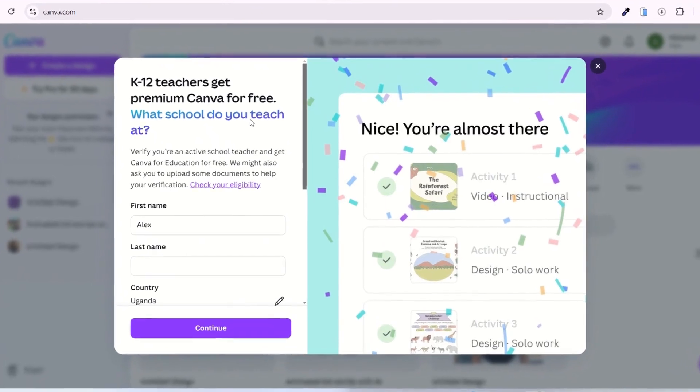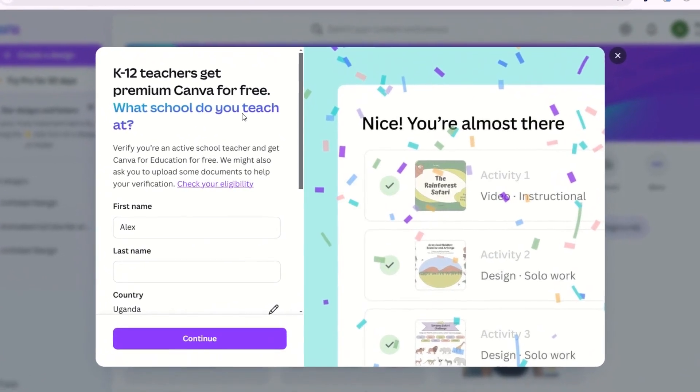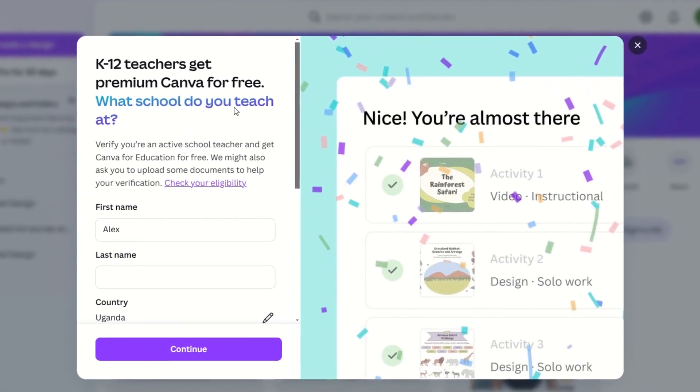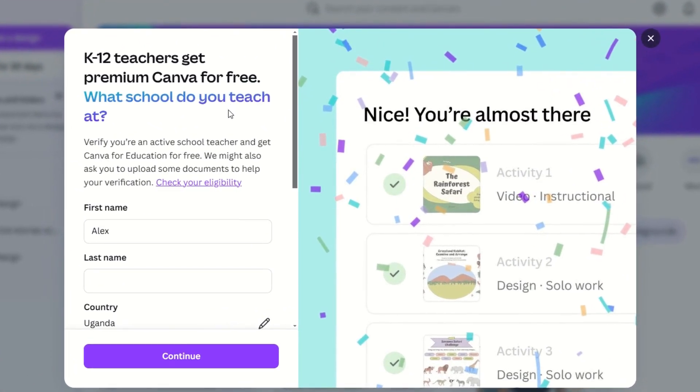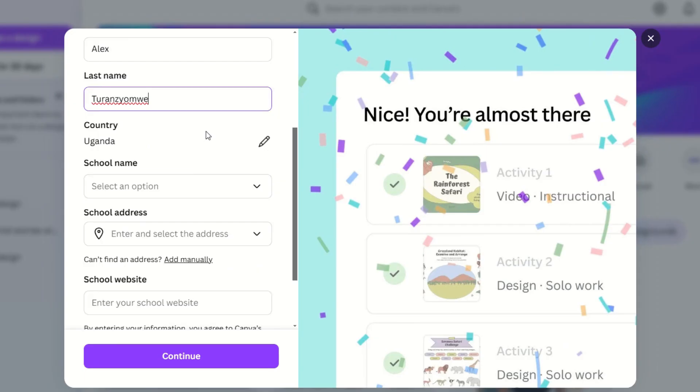On the sign-up page, fill in the required details: your full name, your school name, its location and website.